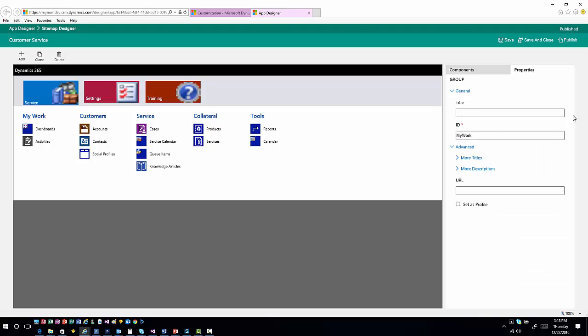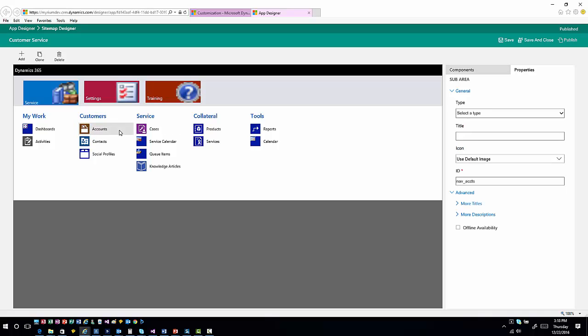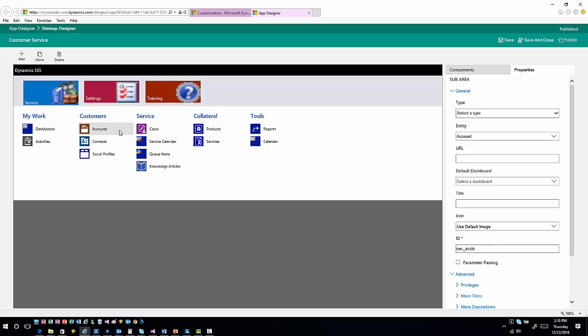If I click on the groups, same situation — I now have properties for my individual group settings. I can change the title and go in and add additional titles and descriptions based upon what specific language I'm working with. For each group that I'm defining within that item, I can add that information. And then finally, you have your sub areas, where for each sub area or entity or item that I want to bring into this application, I can define what those specific elements look like.